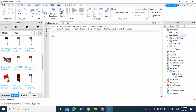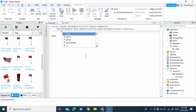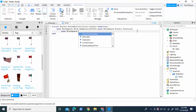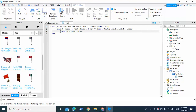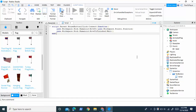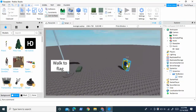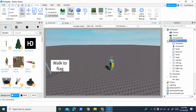Then enter down and write game.Workspace.Noob — again, that's the name of my NPC — .Humanoid.MoveToFinished:Wait(). This is the completed script; that's actually all you need. So to go over this one more time: all you need is the walking NPC with the move script deleted, then inside StarterGui insert a ScreenGui, then a TextButton, and inside the TextButton insert this script. Type this and it should work.